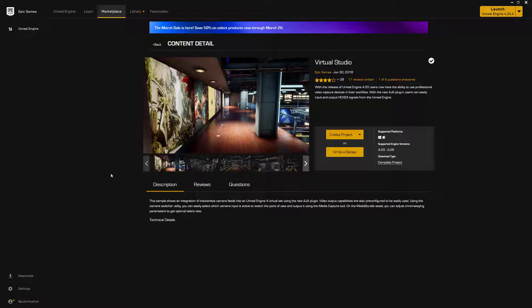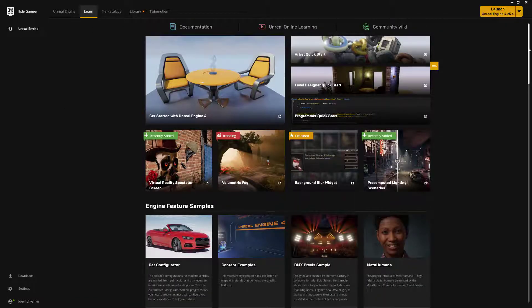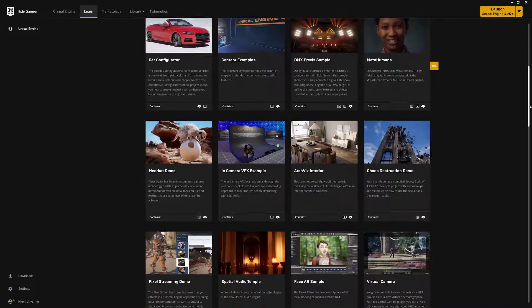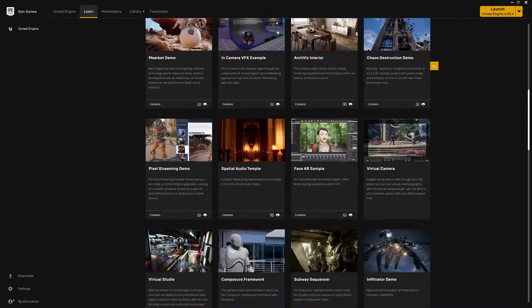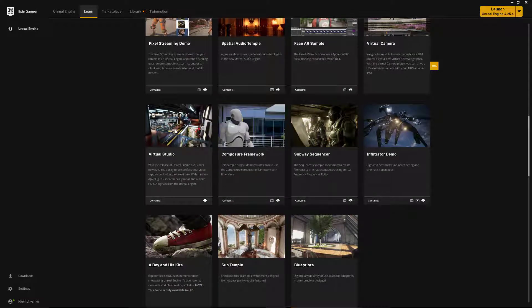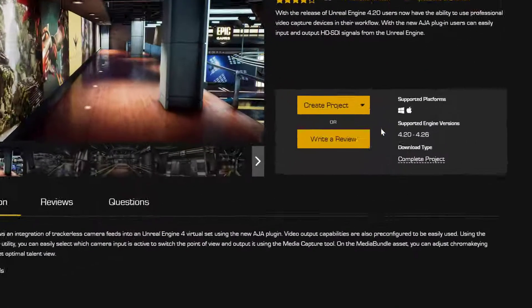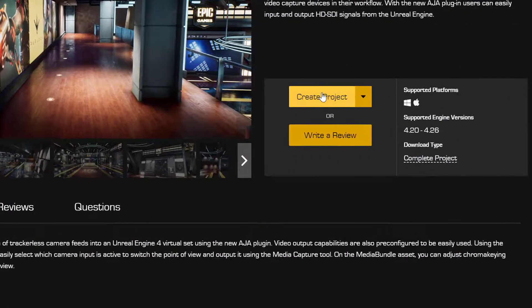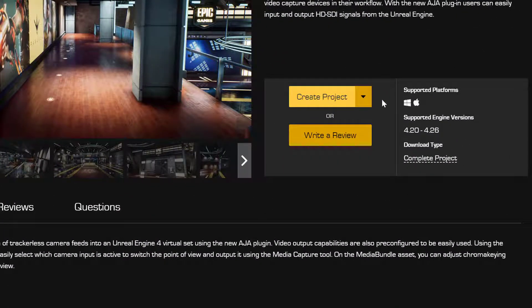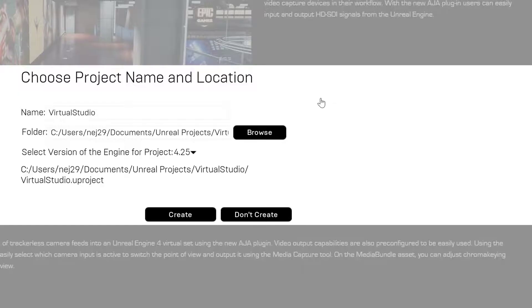You just need to be able to launch the Epic Launcher, go through that same process of going to the Learn tab, scroll down, find your Virtual Studio, and then generate the Virtual Studio project. One other thing that I would recommend is when you click on Create Project and you choose where it's going to go...